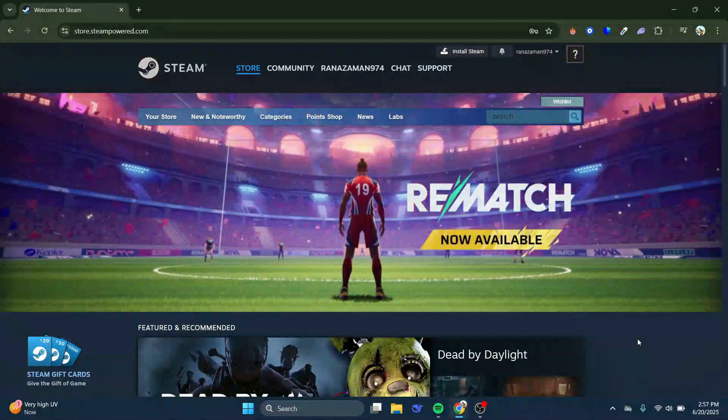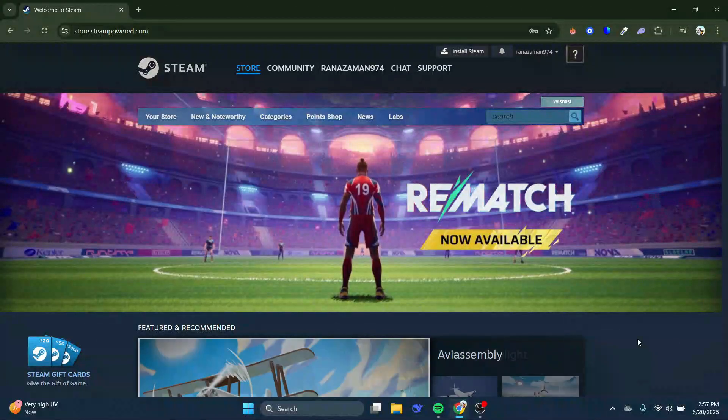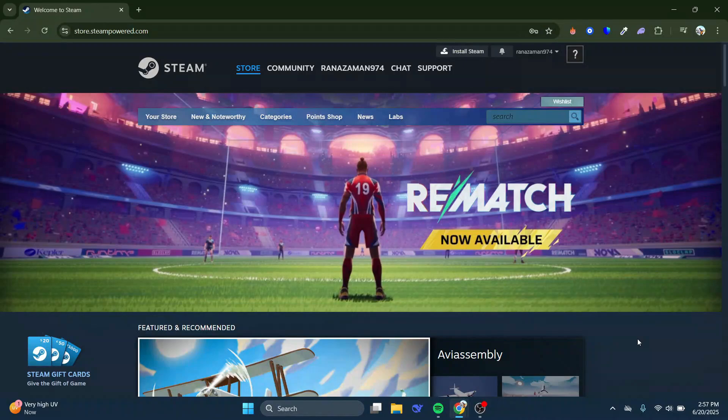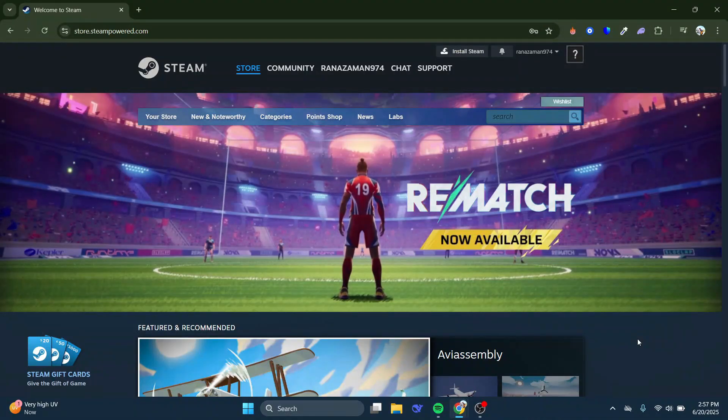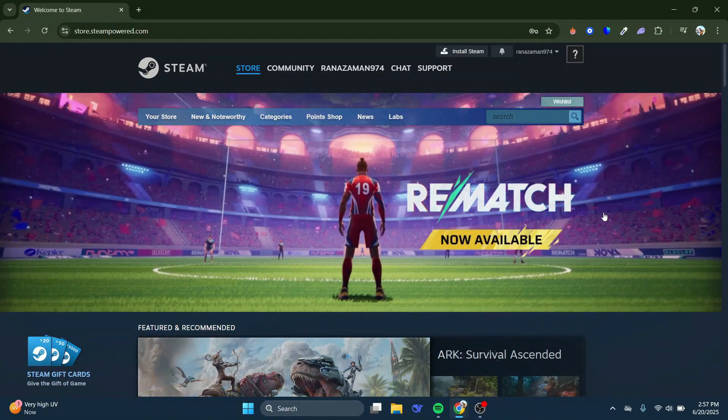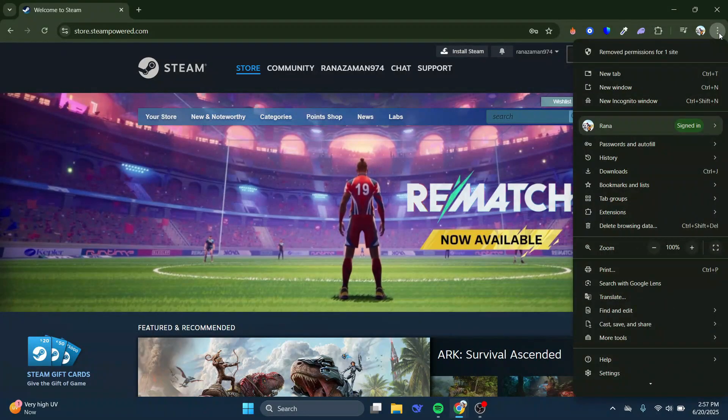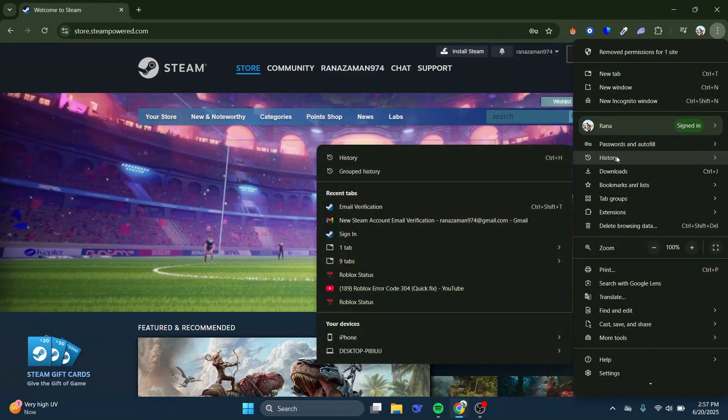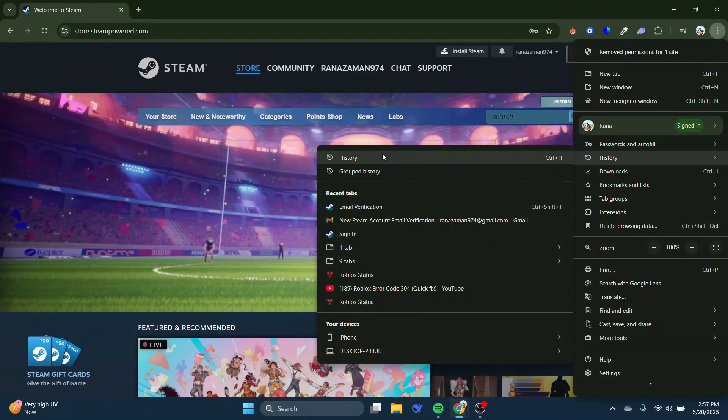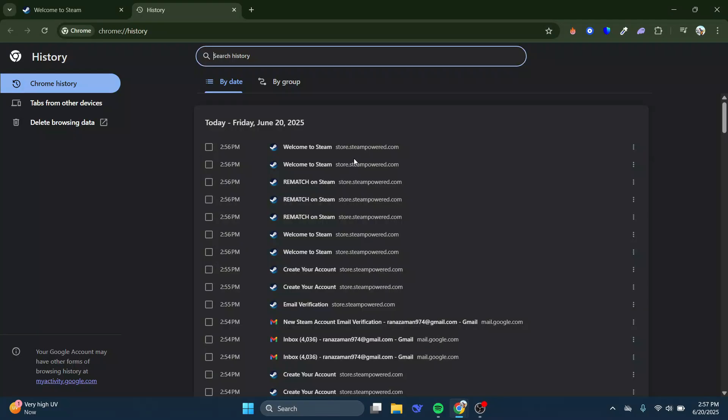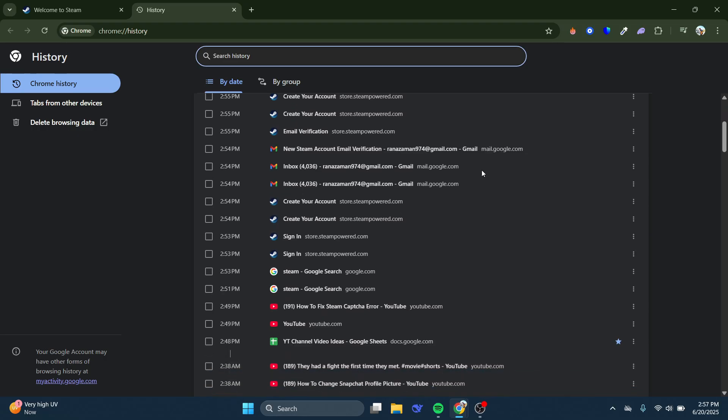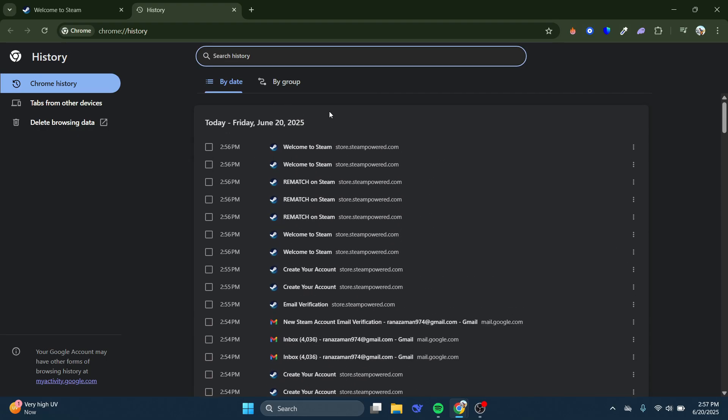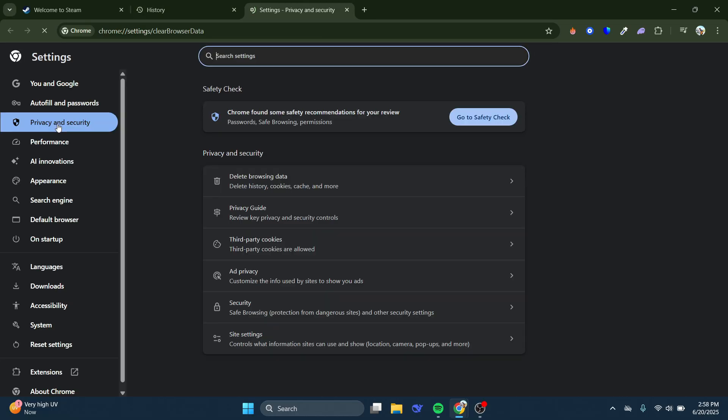So first, what I would recommend doing is opening up a new internet browser, and if you come up to the top right-hand corner and click onto the three dots, what you want to do is come down and hover over History, and then press History. From here, what you can do is go ahead and try clearing your browsing data. Nine times out of ten, this is actually going to reset the error, and you should be able to now complete the CAPTCHA. So if you come over to the left-hand side, press onto Delete Browsing Data.